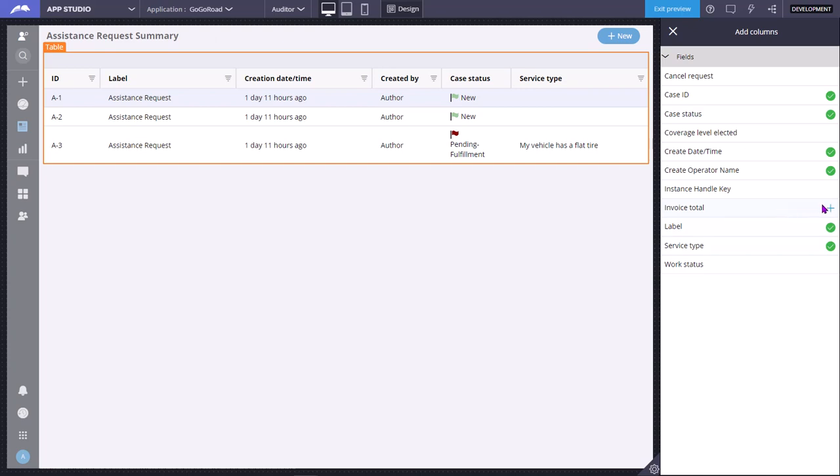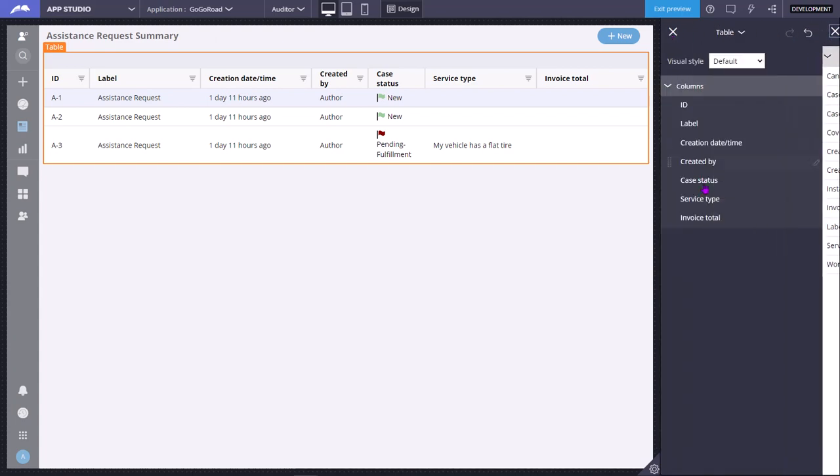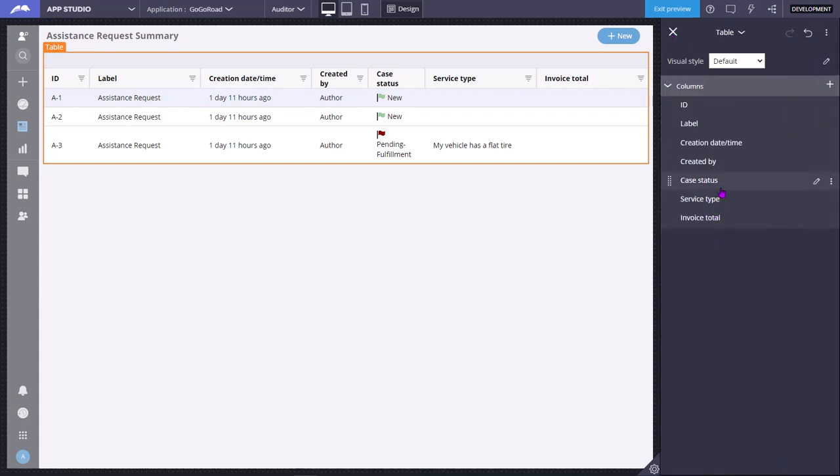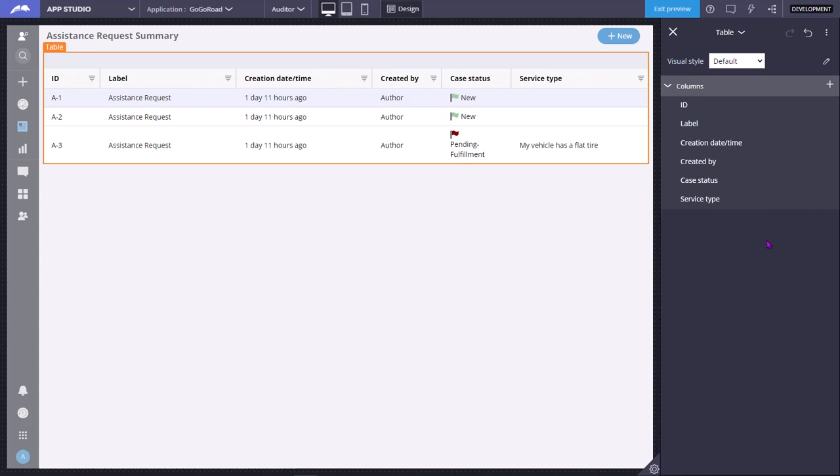If I want to remove, then I can go to the invoice total and delete. There is no need to save also. It is auto save.